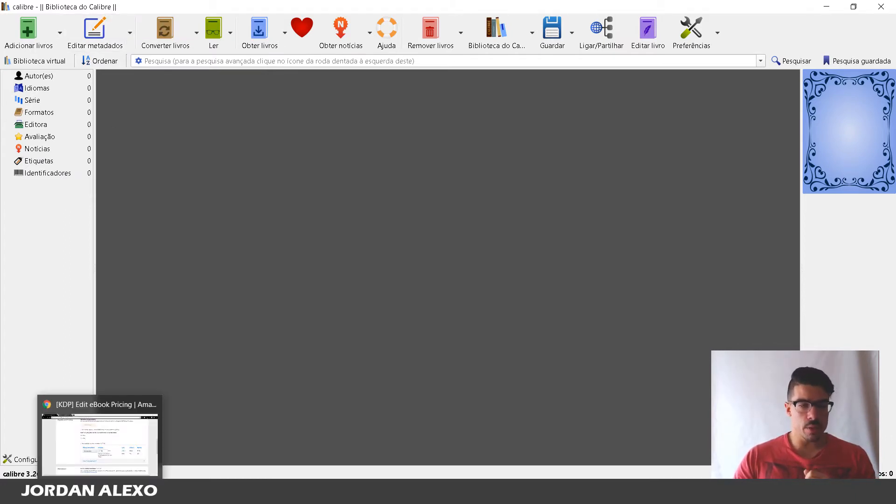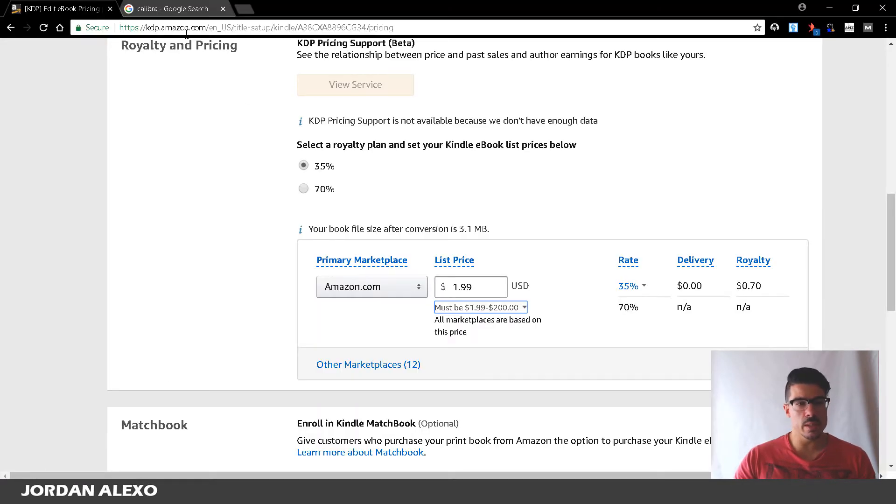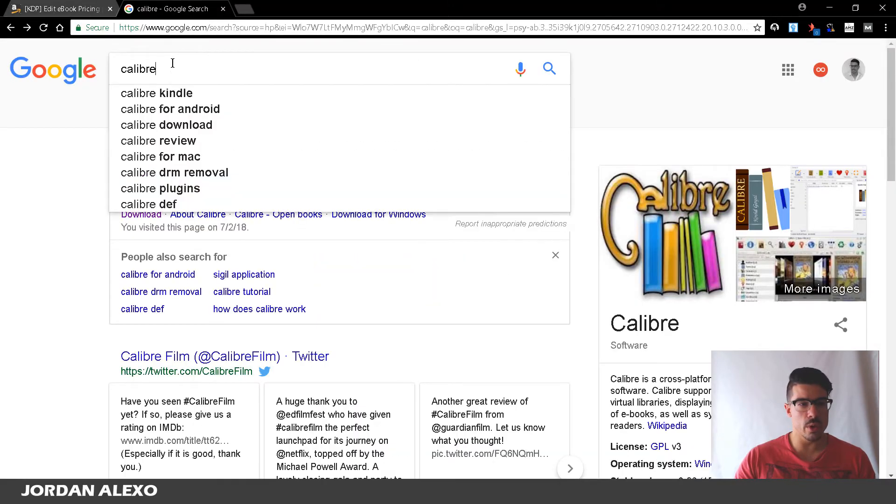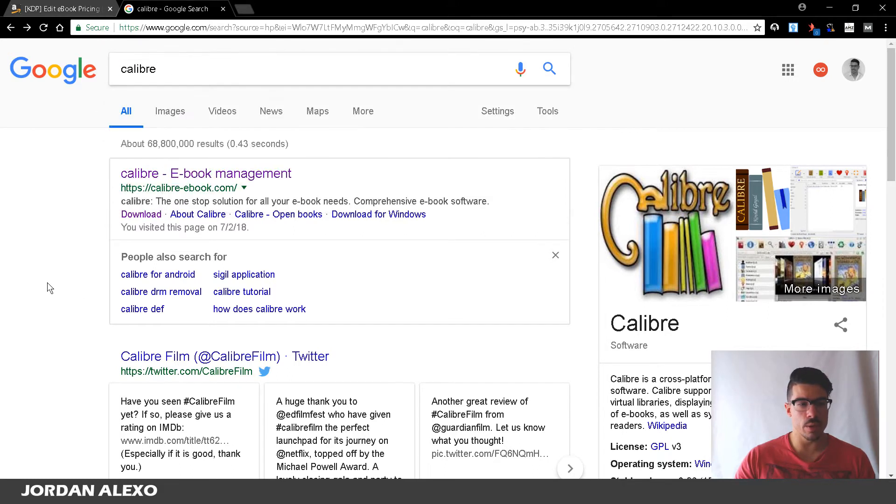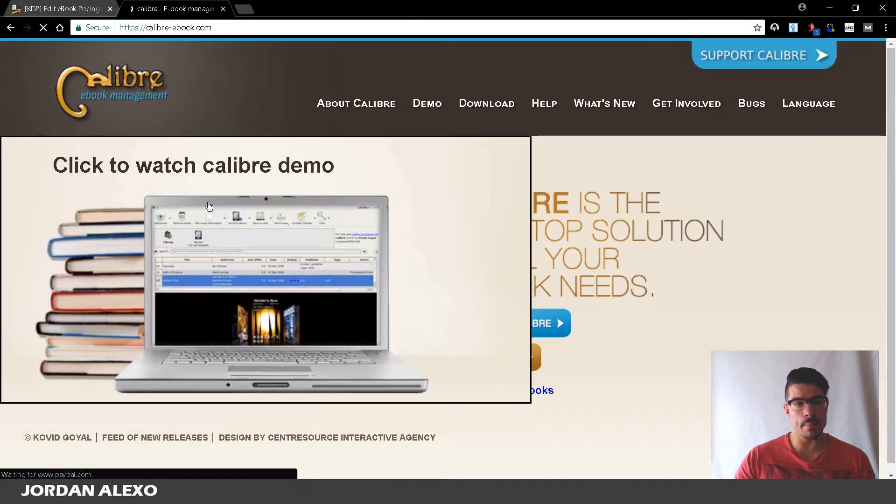And for you to get this tool, don't worry this is a free tool, so you just need to go to Google search for Calibre, just this over here and it's this first page that appears.